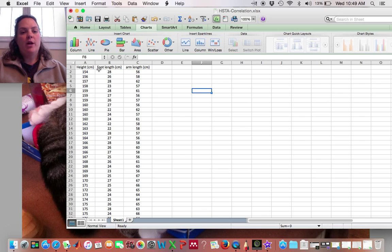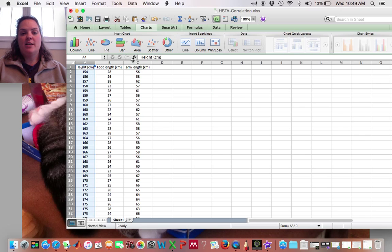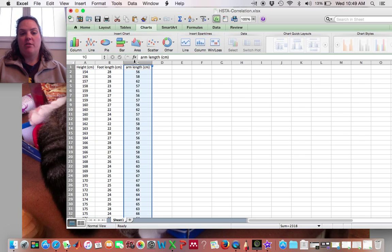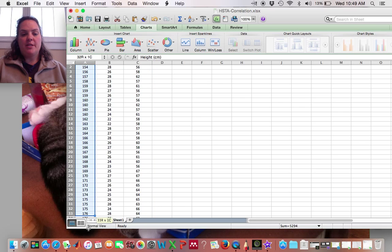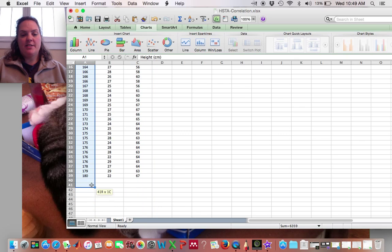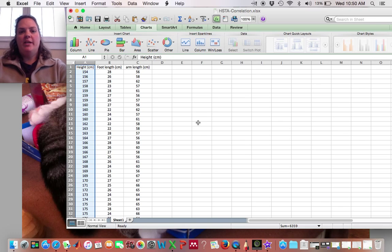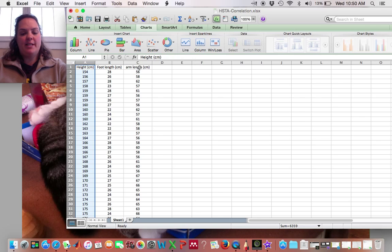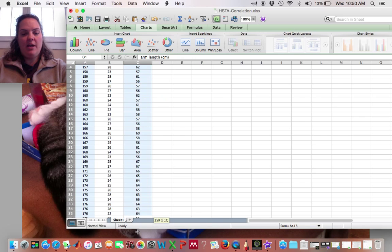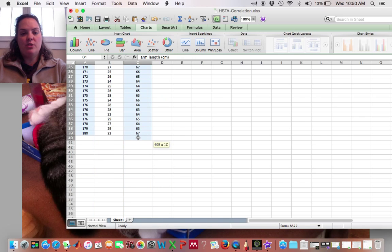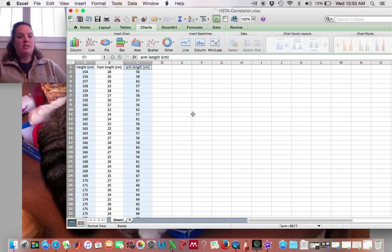So what I'm going to do with my positive correlation, I used height and arm length, right? So I'm going to go through and I'm going to select height and then I have a Mac so I don't know exactly what it is for a PC but after I select that I hold down my command key and I also select arm length so I can select them both at the same time.